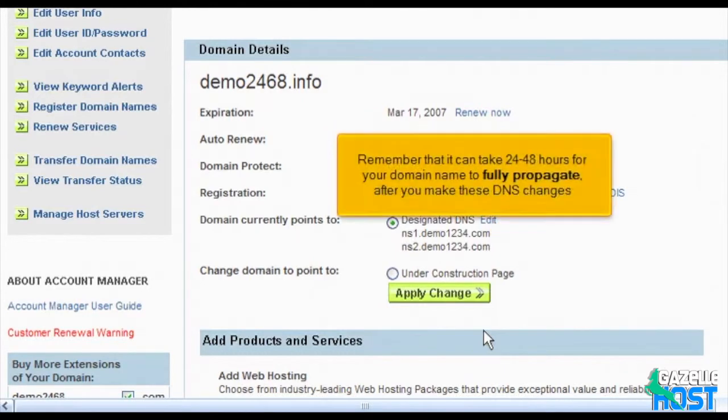Remember that it can take 24 to 48 hours for your domain name to fully propagate after you make these DNS changes.